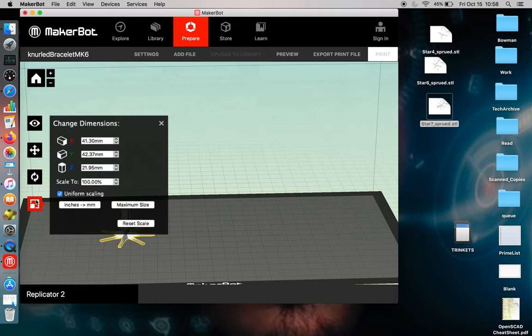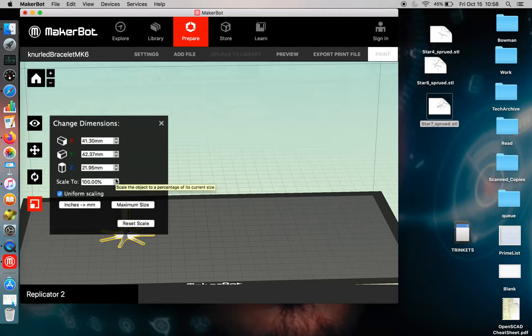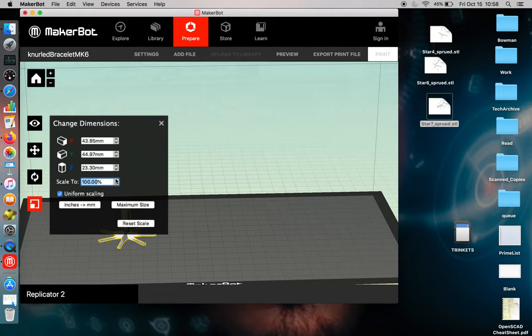You can also go into the scaling options and select uniform scaling, which allows you to scale your object by percentage. Or you can decide non-uniform scaling, where you're scaling one axis to be significantly different.